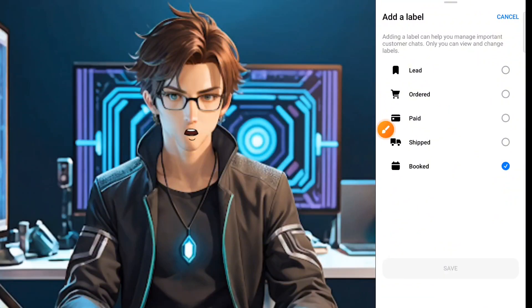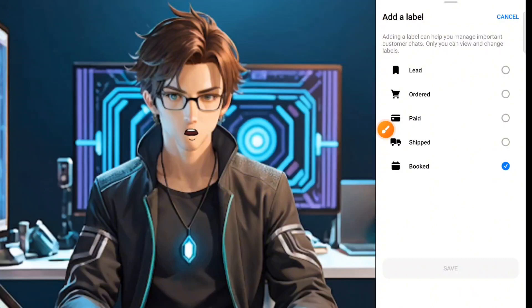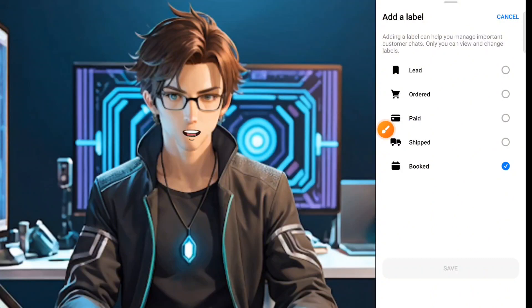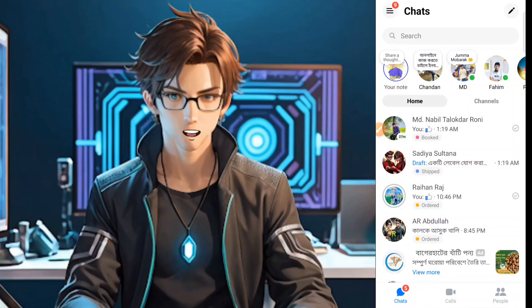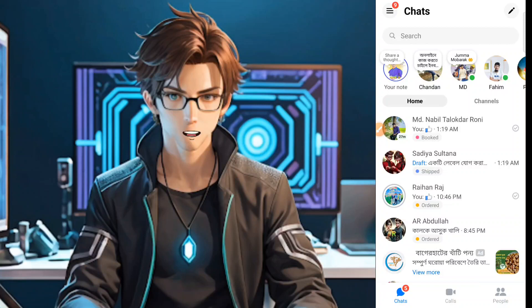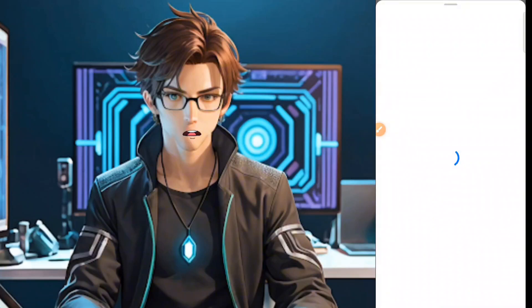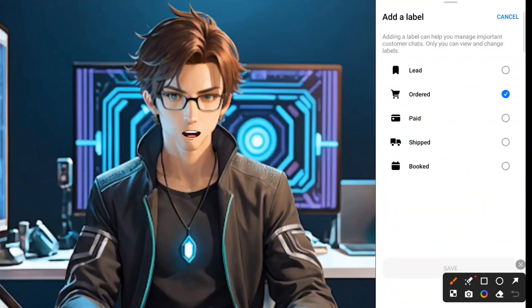The option that we have to cast is to add a label. We will have to see this option, and if you have to add a label, you will click the add label.